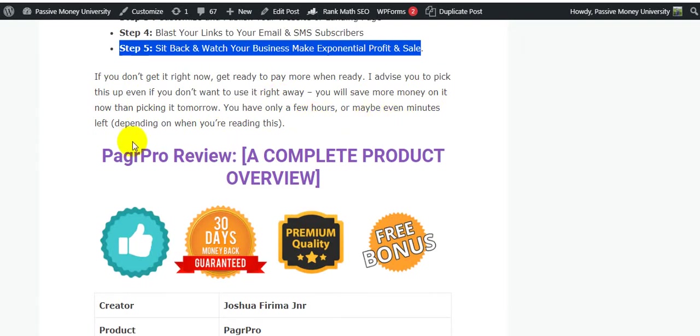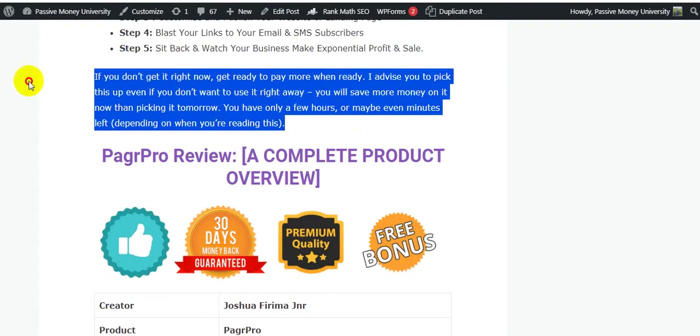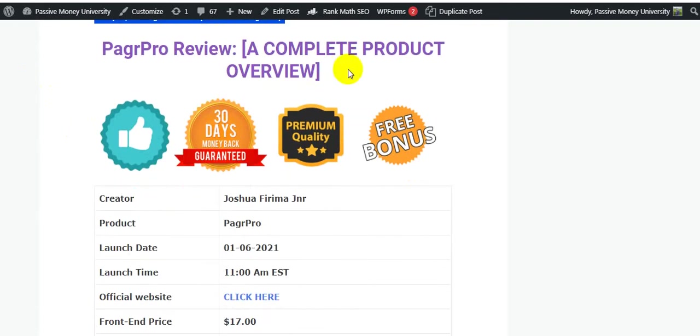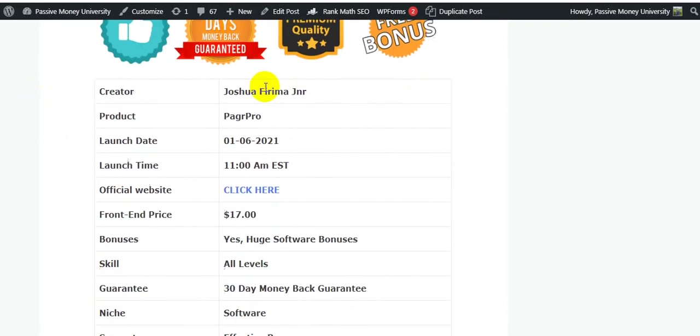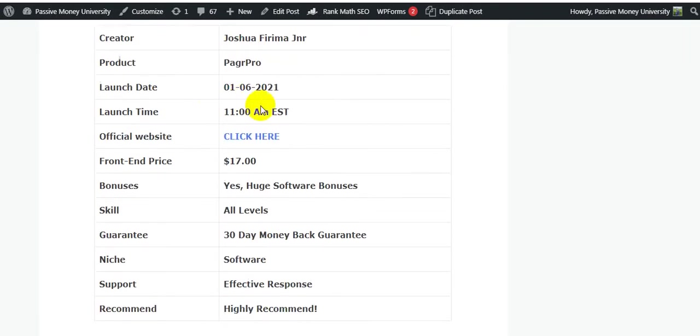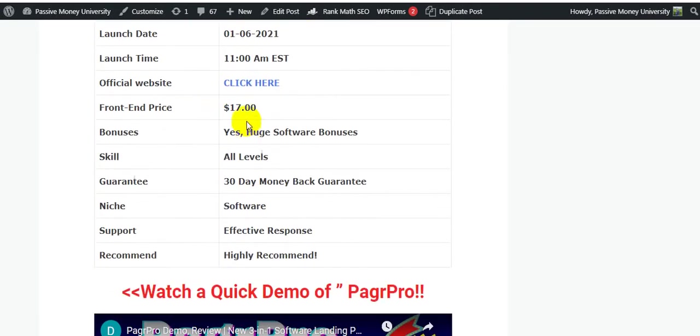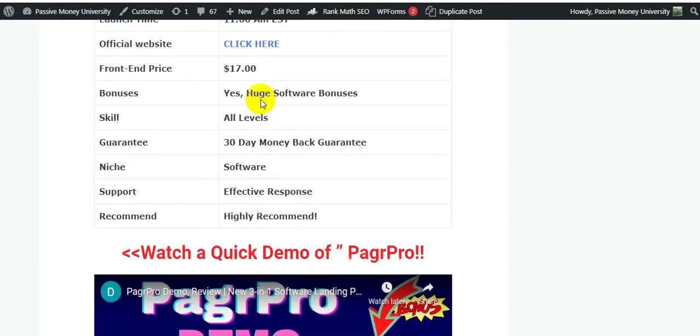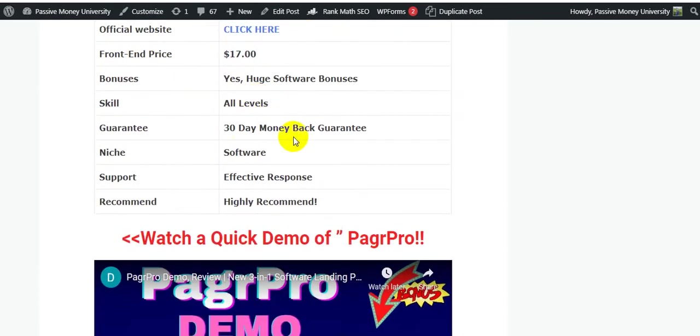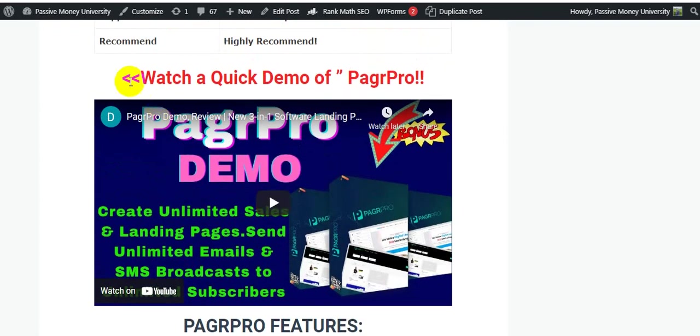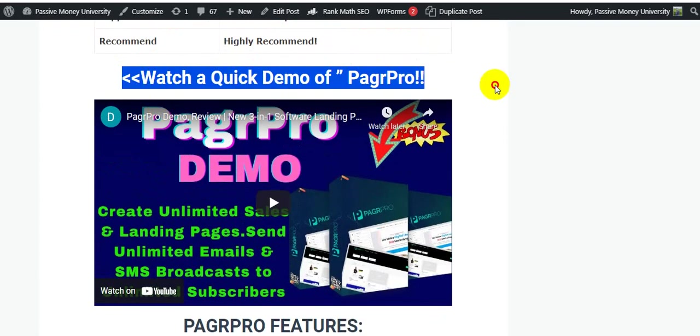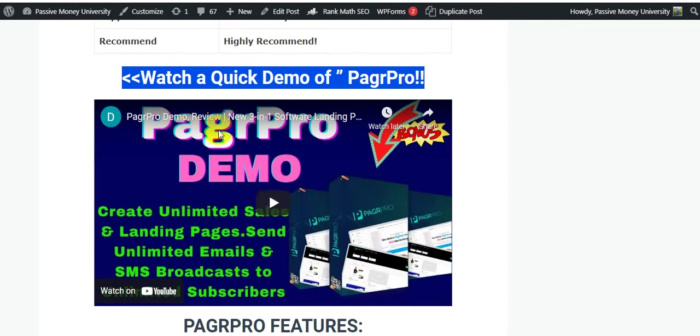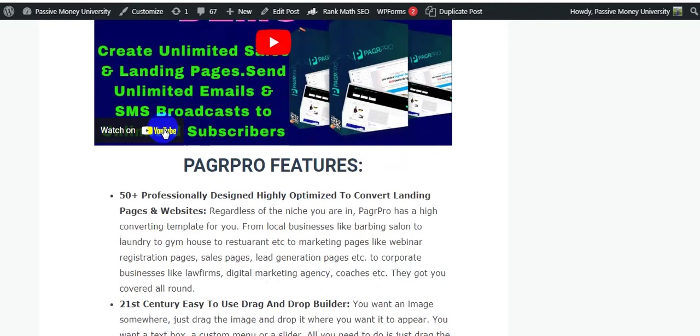This is a complete overview of this product. The creator of this product is Joshua Freemanager Jr. PagrPro is only $17 price right now for the front-end offer - 30 days money back guarantee, so you have nothing to lose. I also put the demo video on my blog here, you'll be very clear. I highly recommend - let's click the link and check out this demo video how this software works exactly. This is very important.